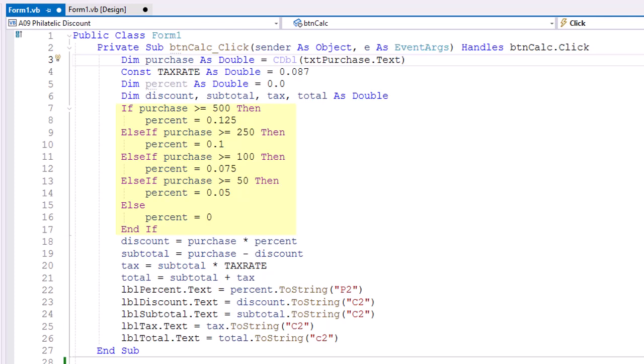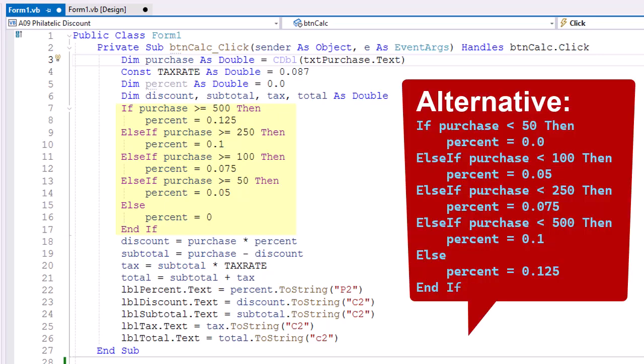We have several else ifs. If the purchase is greater than 500, remember once we hit one thing that's true, everything else below it will be ignored. So I'm going to start with the highest value. I don't want to say it's greater than or equal to 50 because then 500 would meet that. So we're going to start with greater than or equal to 500. We're going to set the percent as 0.125 or 12.5%.